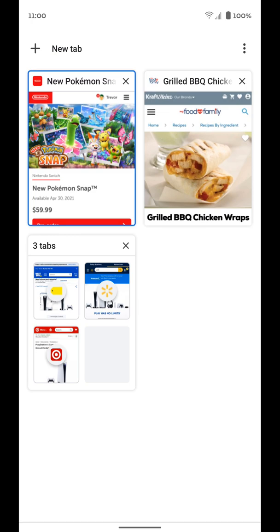So that's how you can use tabs and tab groups in Chrome on an Android device. Hopefully this helps, and if it does, go ahead and leave a like down below and subscribe to the channel to get more videos like this one on how to make your technology work better for you. Thanks.